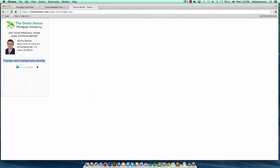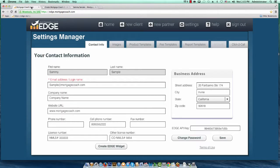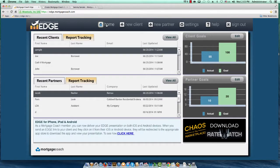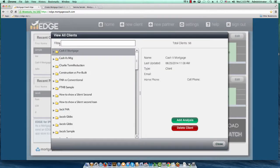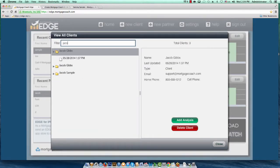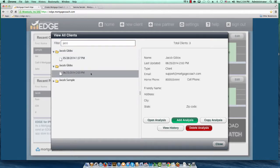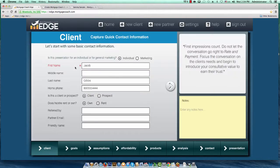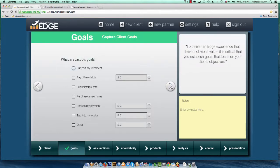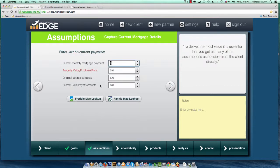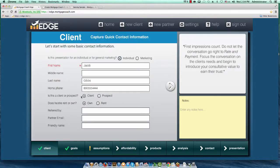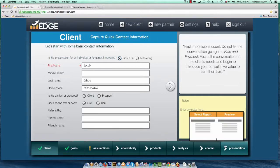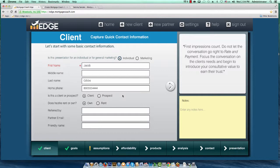If I jump back over to EDGE and go to my home screen, then View All, I can look up Jacob Gibbs and there's the entry from today. When I open it up, all it has is the name and phone number — that's all the widget collected. But I've got this person in my database now. I can call them up, take all the other information that goes alongside the EDGE Wizard, and prepare that total cost analysis for them.